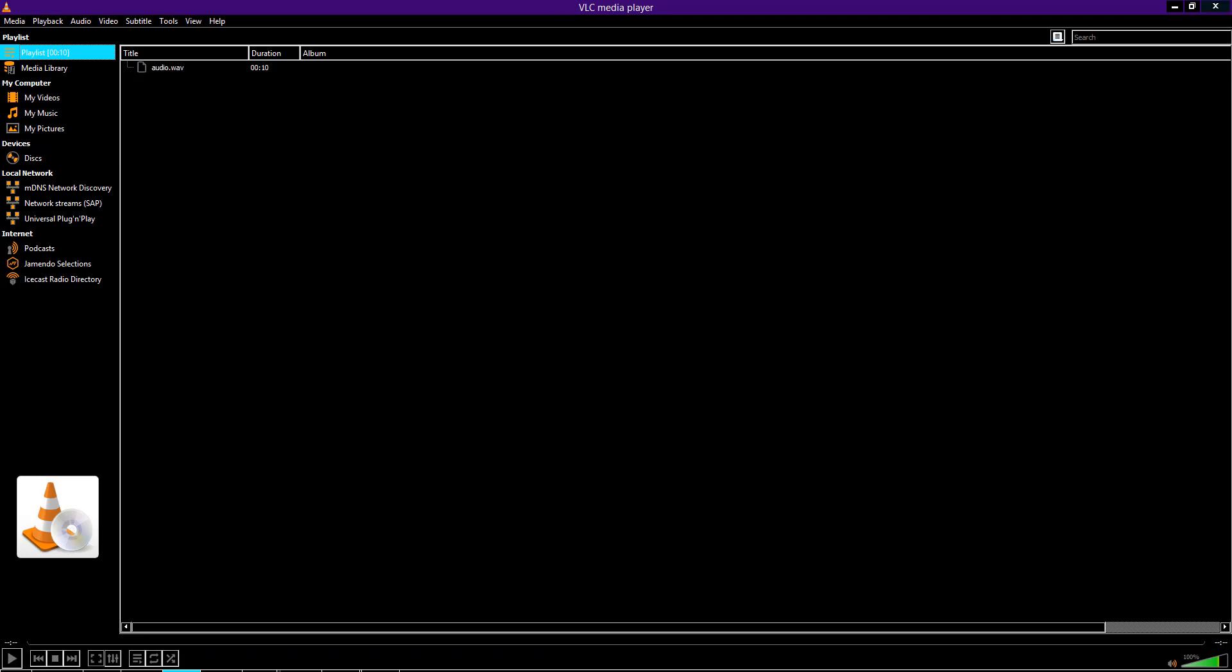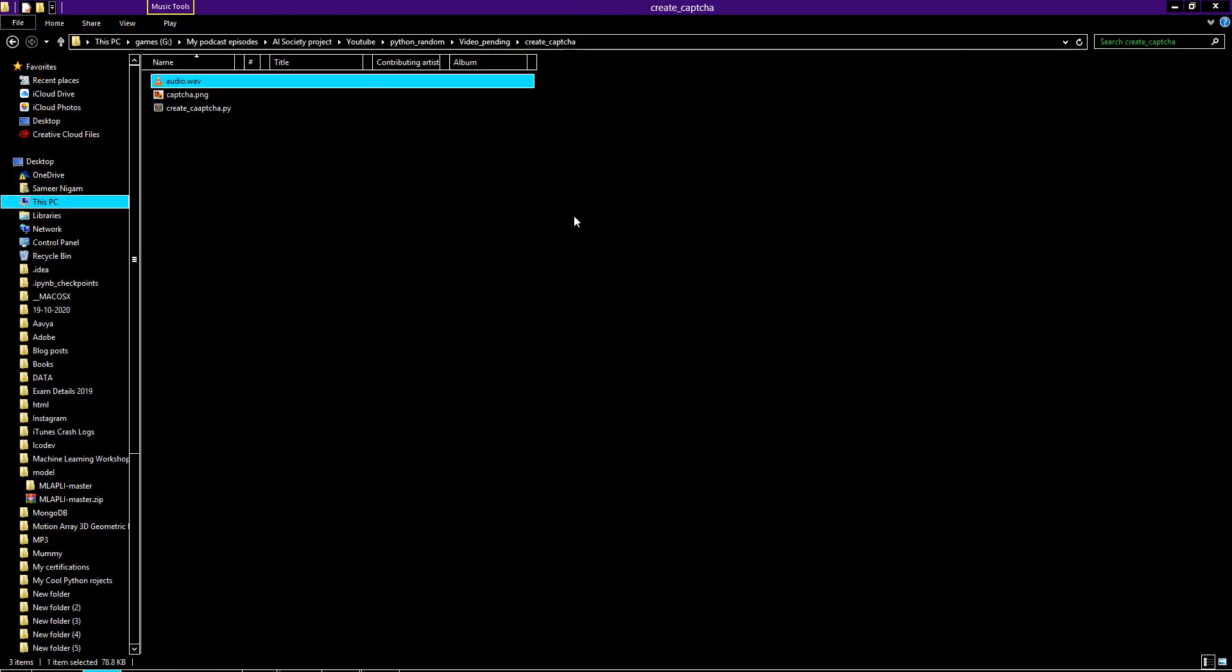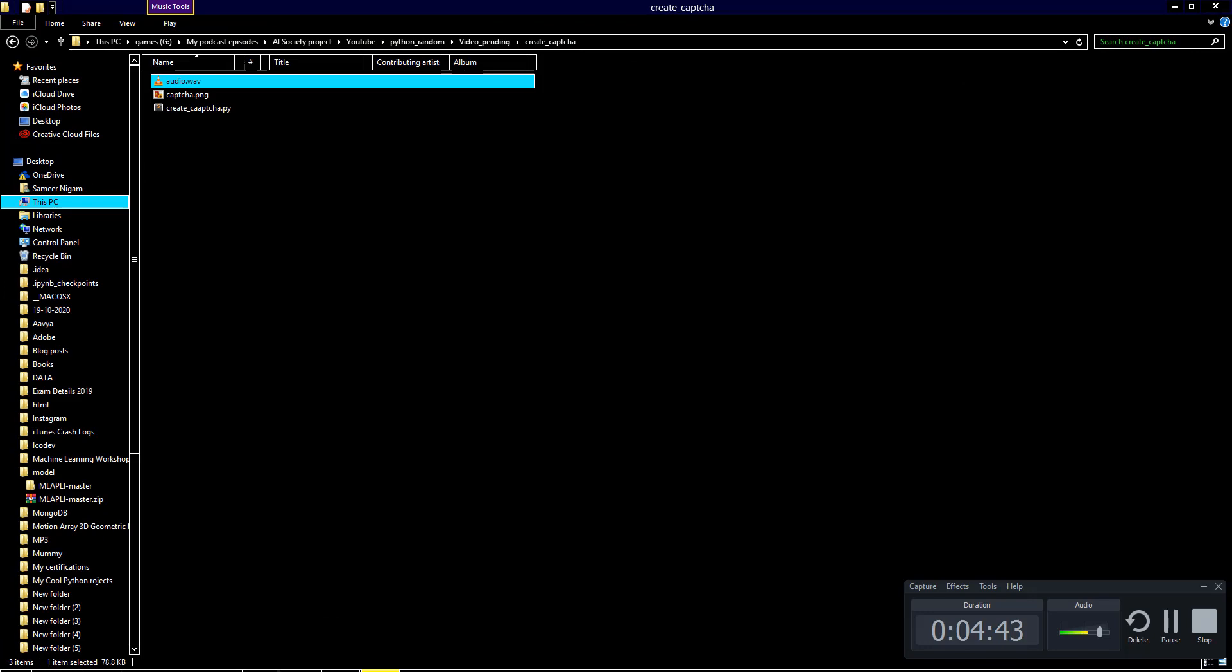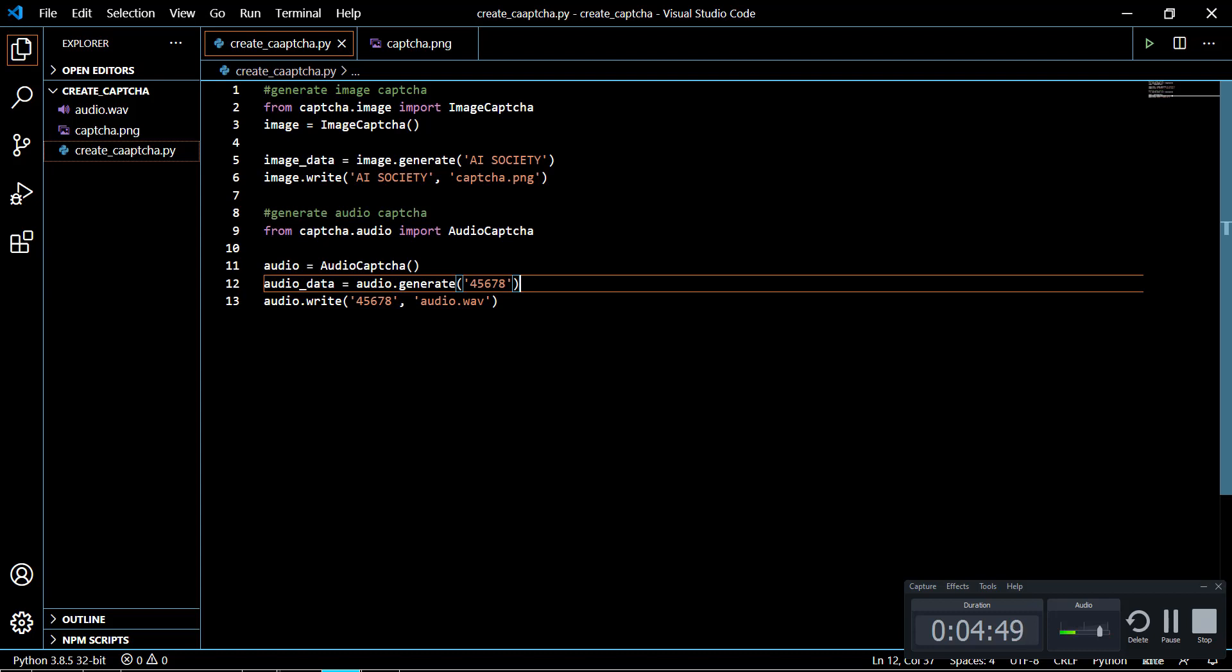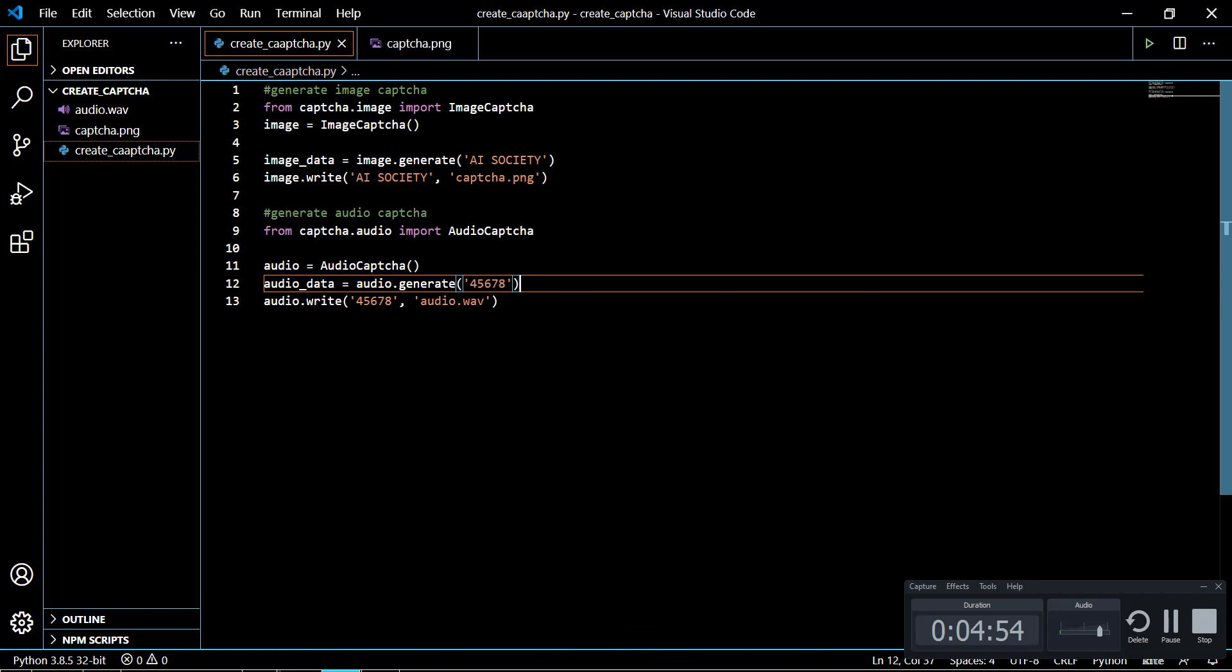I hope you are able to listen to the CAPTCHA here. When you create an audio CAPTCHA of yours, you will be able to hear the numbers that are being said in between the noise. If you listen to it carefully you will be able to hear it. That's it for this video. This is how you create CAPTCHA in Python 3.8 using the captcha module.